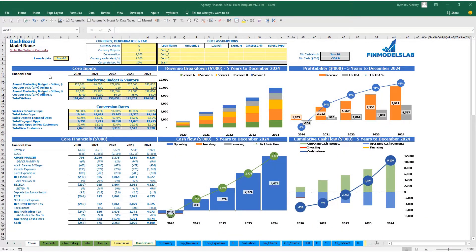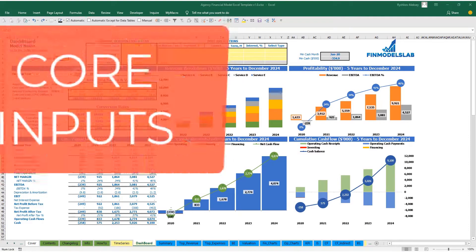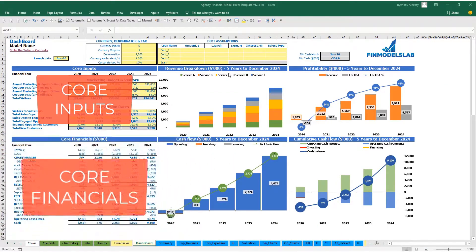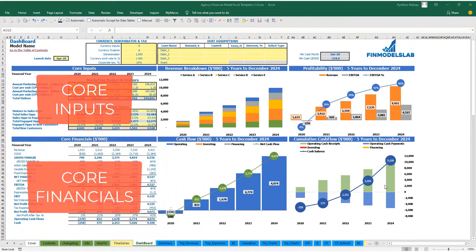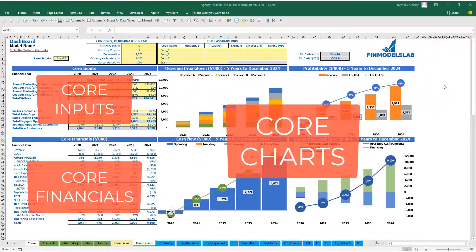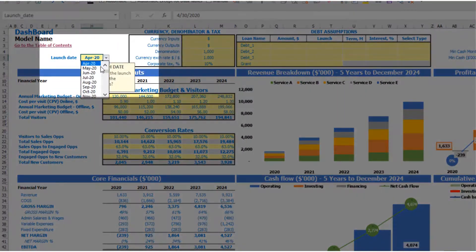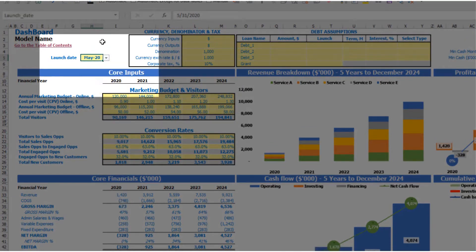On the dashboard you can set up your core inputs or drivers and see the core financials and core charts related to the model. Let's start the model setup from the launch date. For example, your business will launch May 2020.